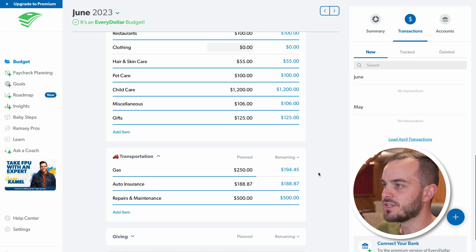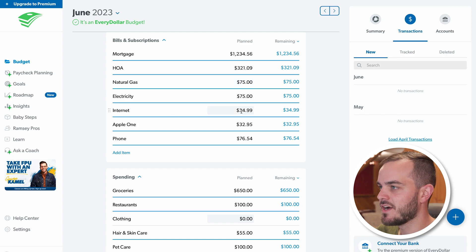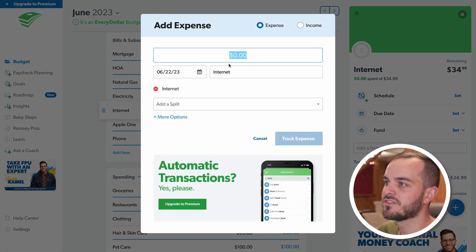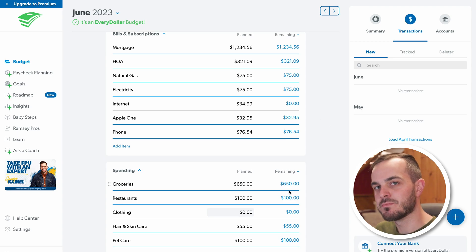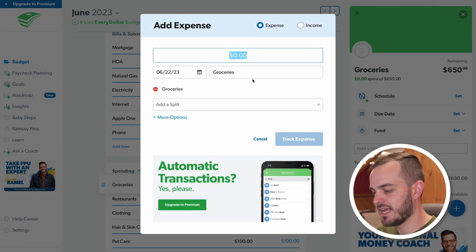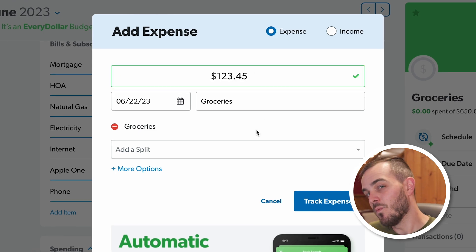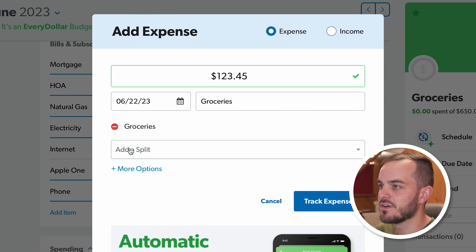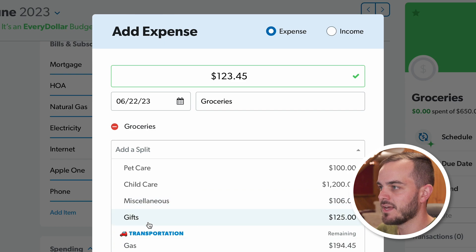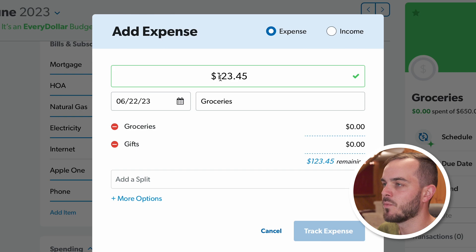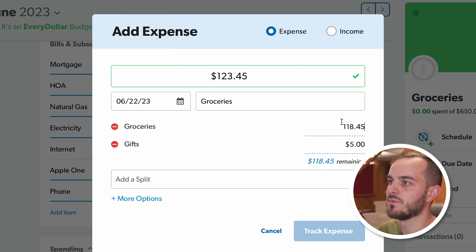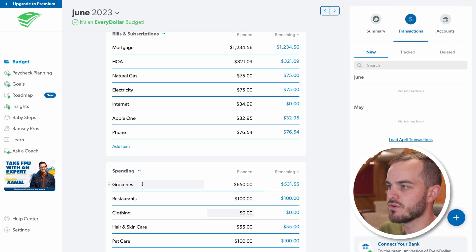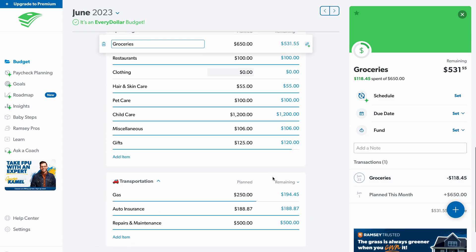The other way I normally track is to go straight to the budget item. I click on Internet, hit the plus button, and it's already pre-assigned — I enter $34.99 and track it; nothing remains for that item. You can also split transactions between budget categories. Say I spent $123.45 at the grocery store but $5 of that was a gift — I add a split, select Gifts, assign $5 to it, and the remaining $118.45 comes out of groceries. After tracking, I can see $118 in groceries and $5 in gifts, and clicking the transaction shows the full amount.